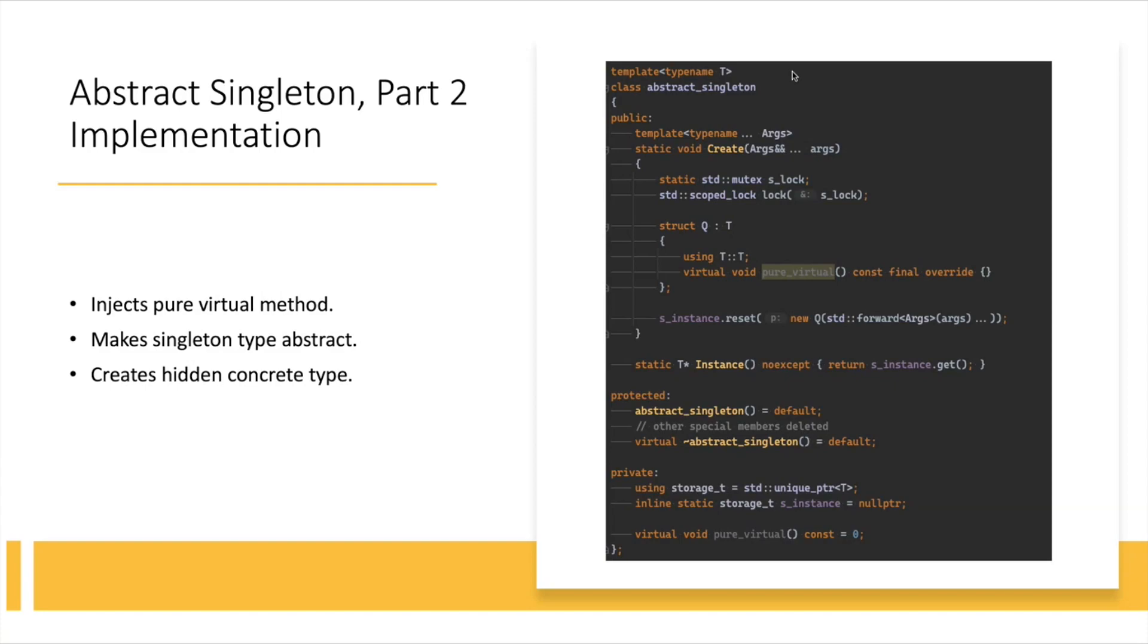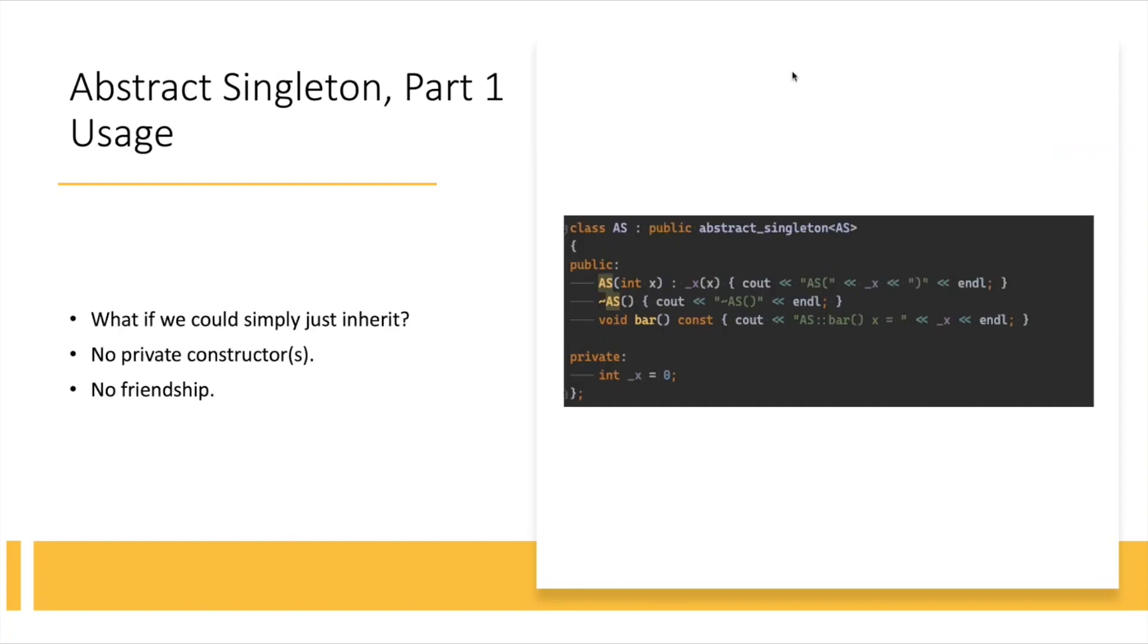While still, the T, or in this example, this AS class that inherits from abstract singleton, it is, it will be a compile time error if you try to create an instance of it. Of course, you could go and implement this pure virtual here in the private section, but that would kind of defeat this whole mechanism, right? Again, like I said, I wanted this as clean and as simple as possible, just by merely just inheriting.